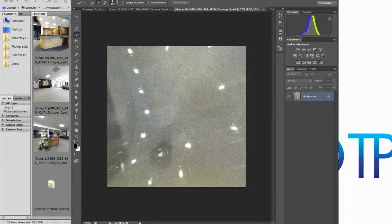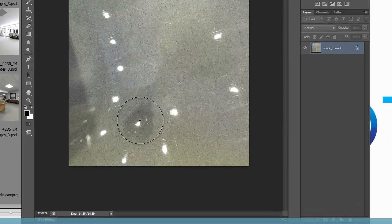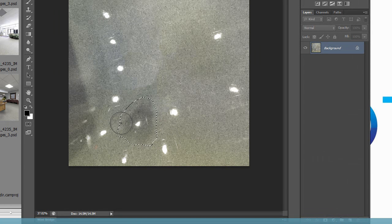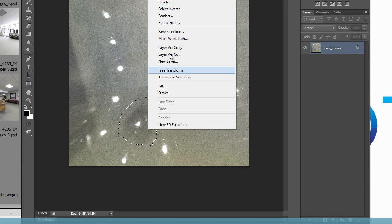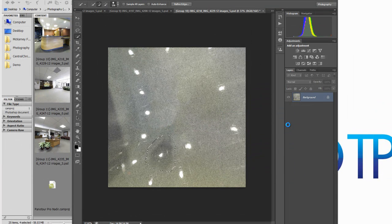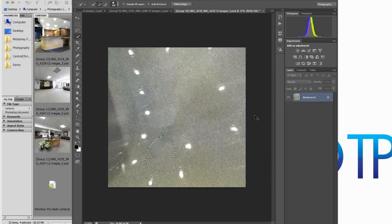Now we may also want to remove this shadow over here. Simply select it, deselect any unwanted areas, and repeat the same process. Again, Photoshop does a really good job of filling in the surface.